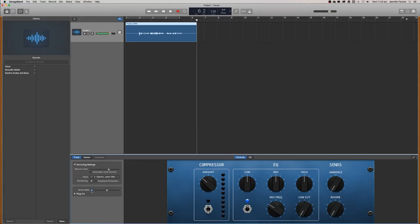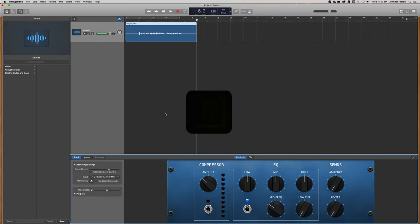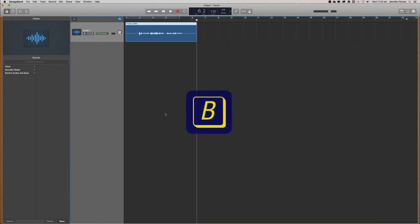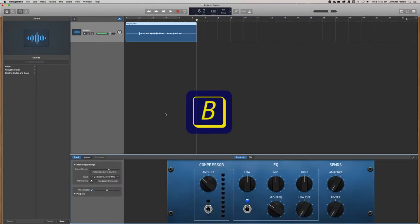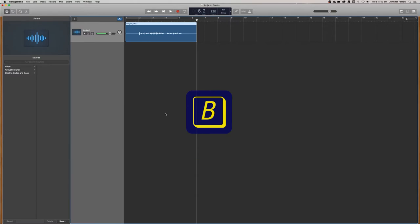One thing to note, the shortcut to turn the bar on and off is just the letter B. So press B to turn it on and turn it off. If it's not turned on on your computer, just remember to press B.